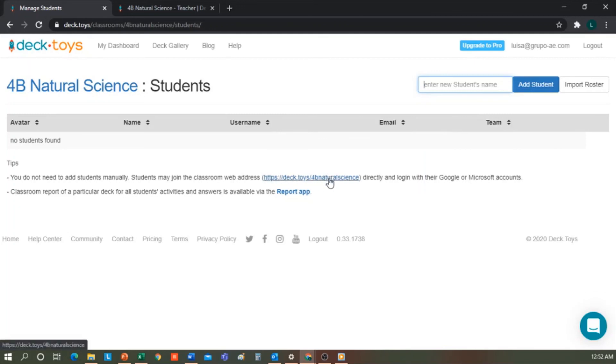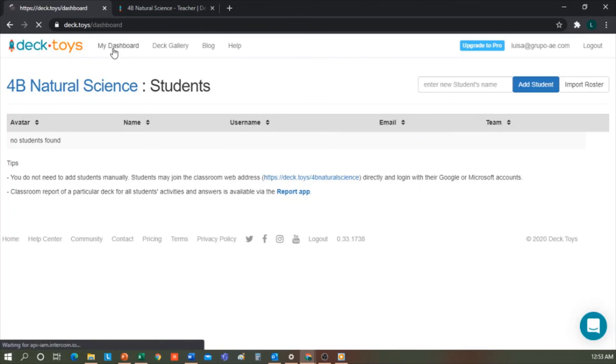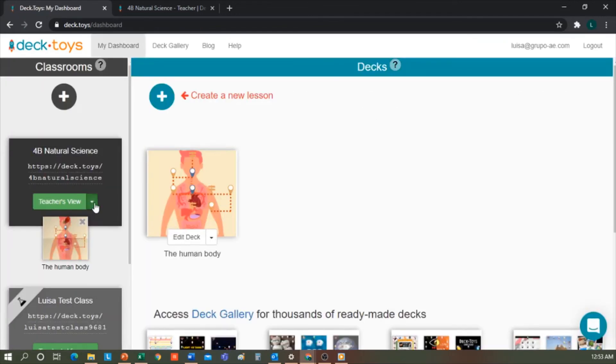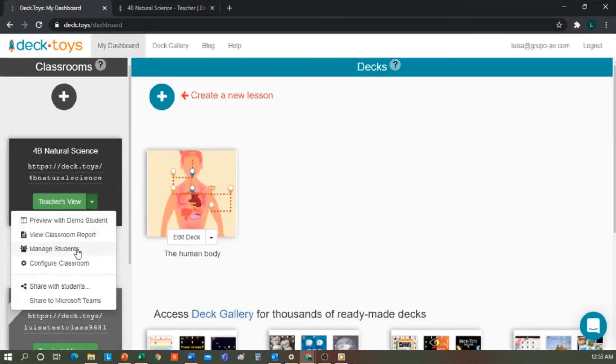The option I recommend is to deploy the class options and share it in Microsoft Teams or Google Classroom.